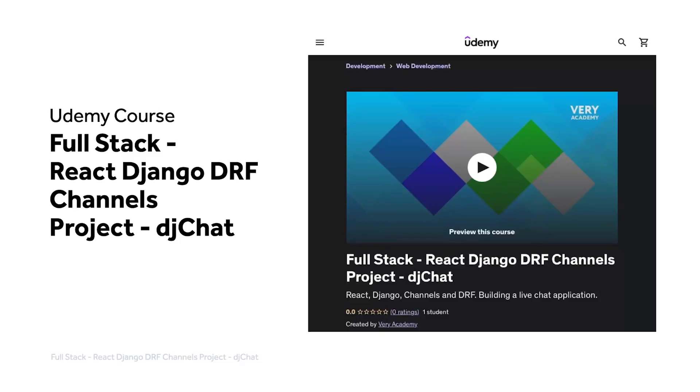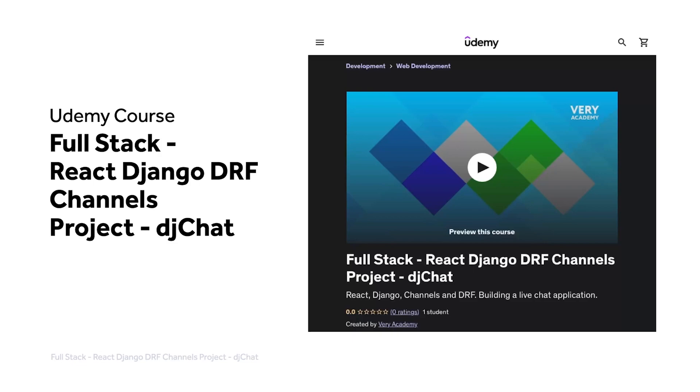This tutorial is part of our full-stack React Django DRF channels project, DJ Chat. You can watch this tutorial and many more from our YouTube course playlist, or the whole course, including access to additional resources from our Udemy course. The Udemy course link, which provides the best price for the course, is in the video description.